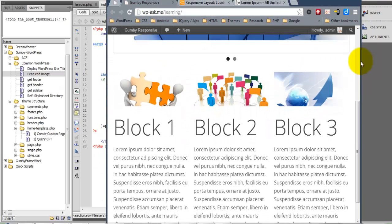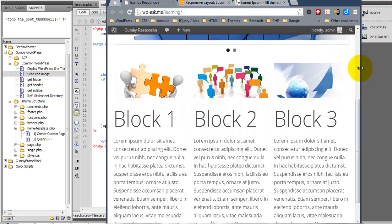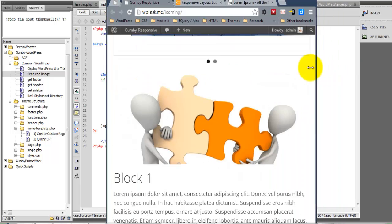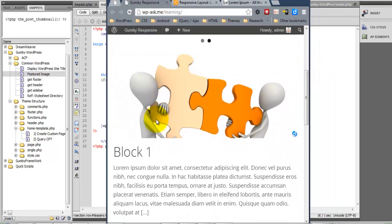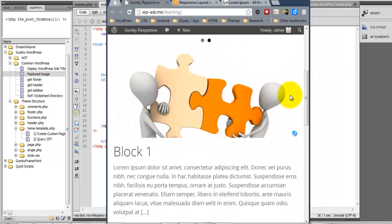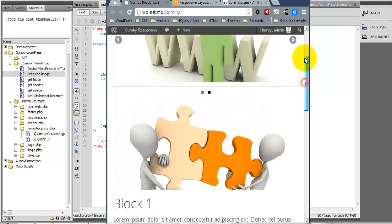When we respond, notice that they change and take up the full width area.